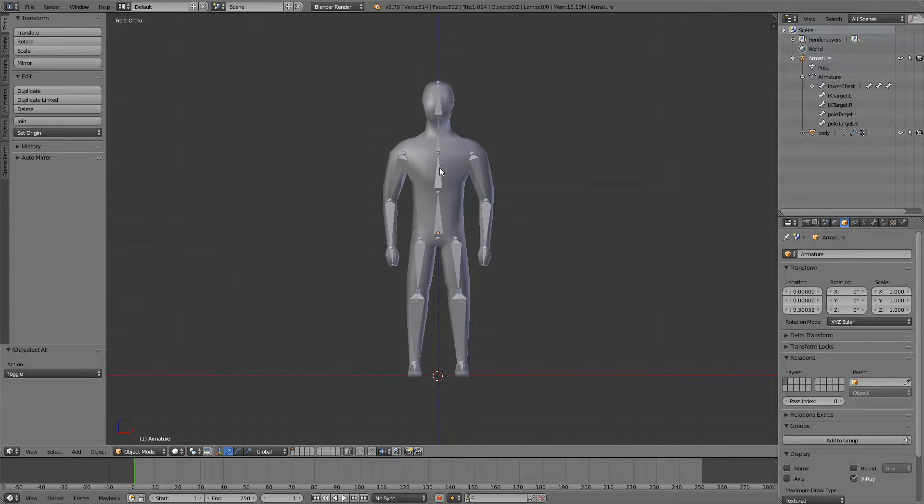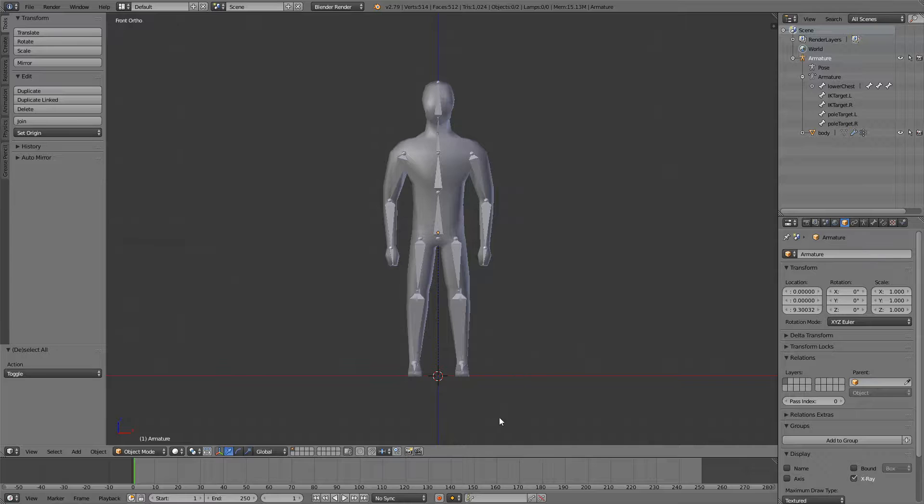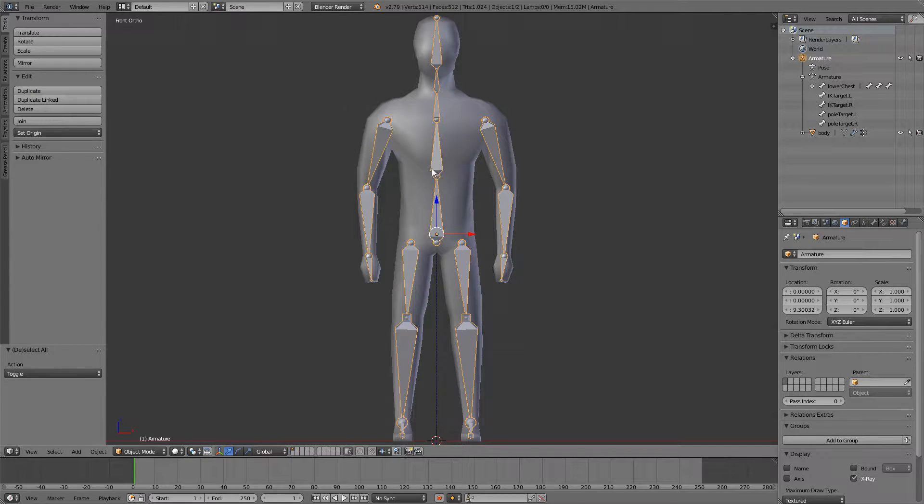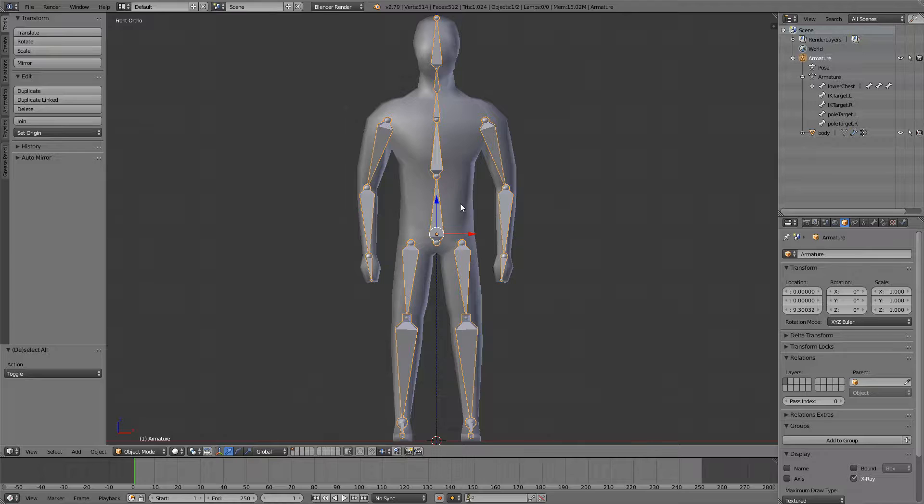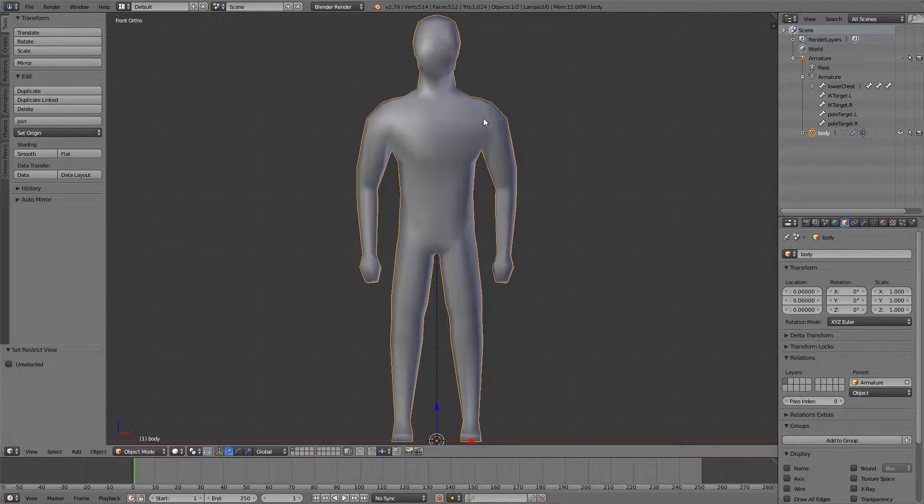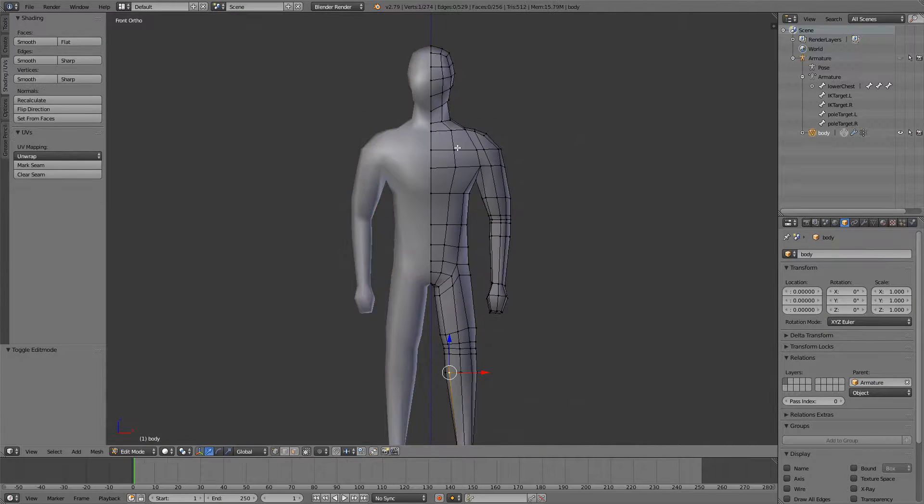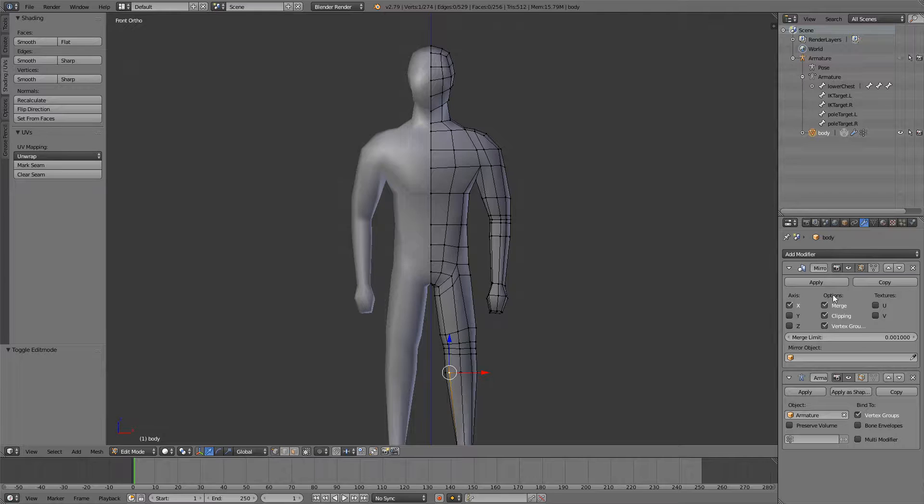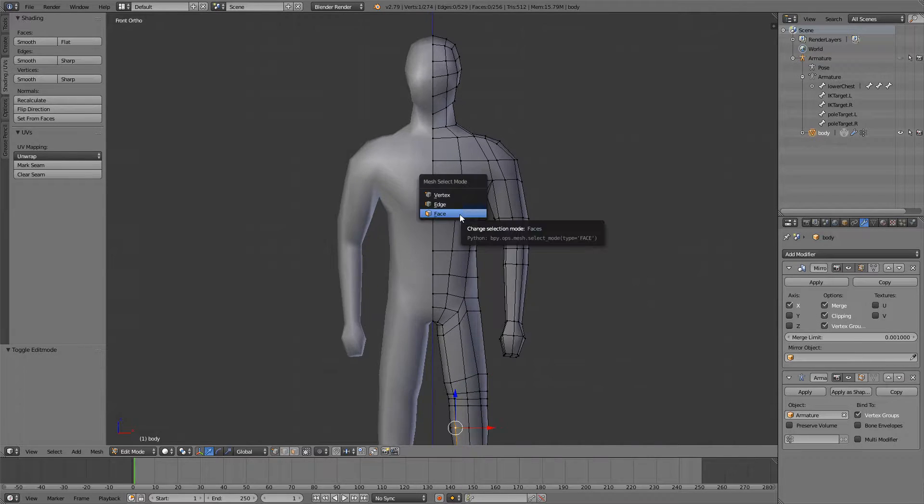So you can open any file where your character is rigged and weight painted and we're just going to hide this armature and we can start. We can leave the mirror modifier on but we'll have to apply later on.